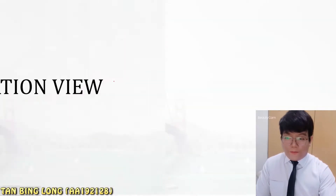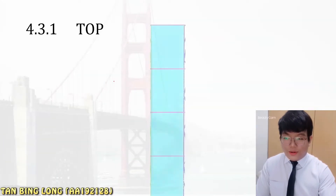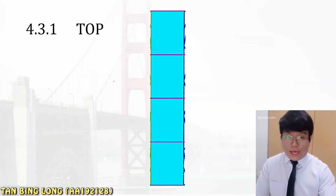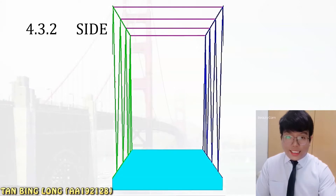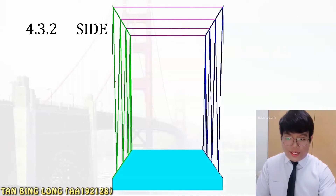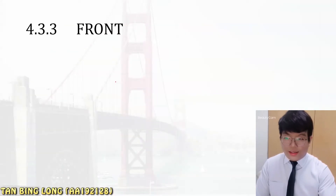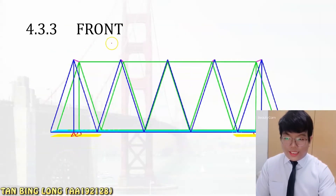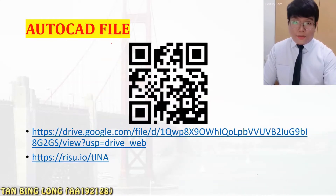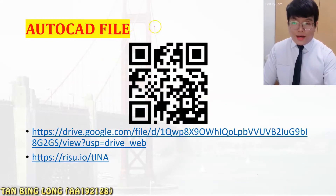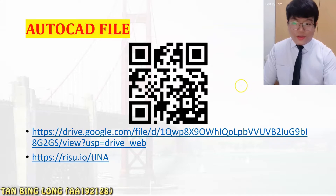Next, we look at the elevation view. This is the top elevation, this is the side elevation, and this is the front elevation. This is my AutoCAD drawing file, which I have already uploaded to Google Drive.